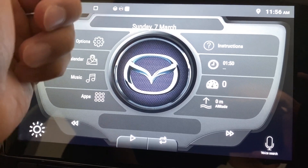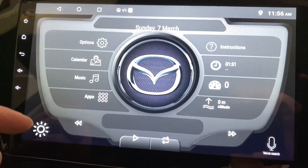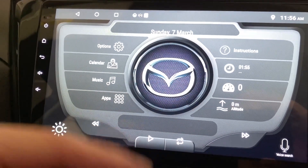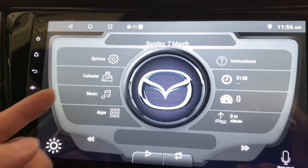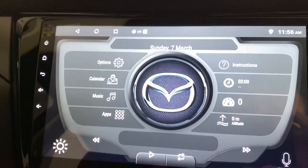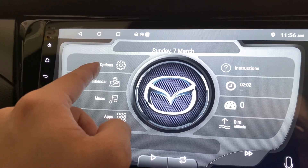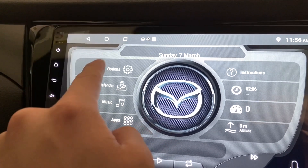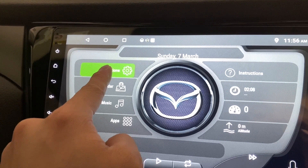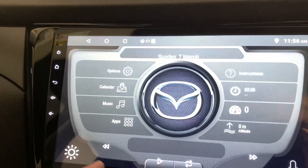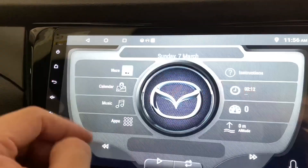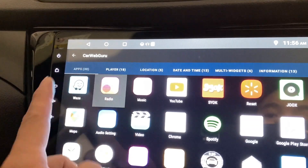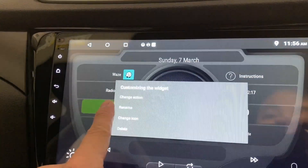These are all the buttons where you can change later on. Right now it's set to options, calendar, music and whatnot. Let's go and change them — click on this, change the action. I like Waze and I like to use my radio a lot.